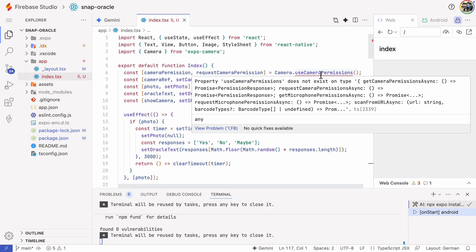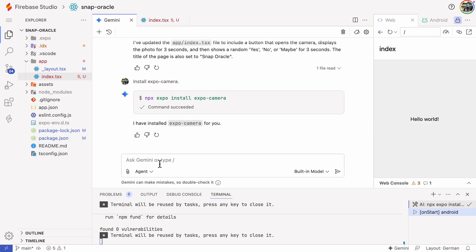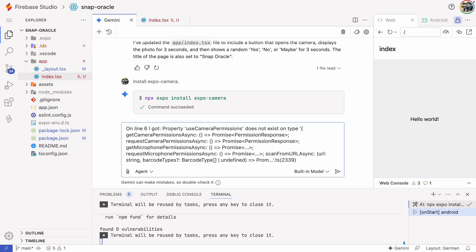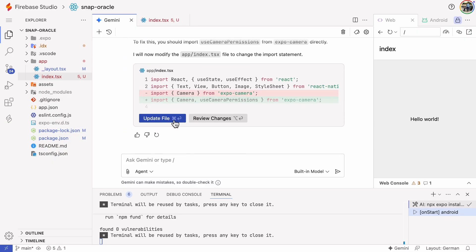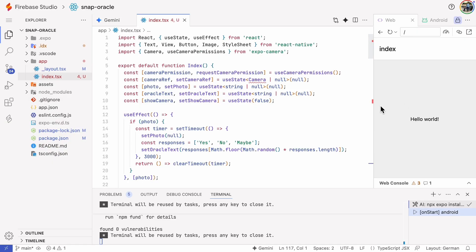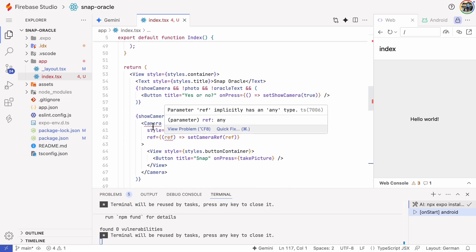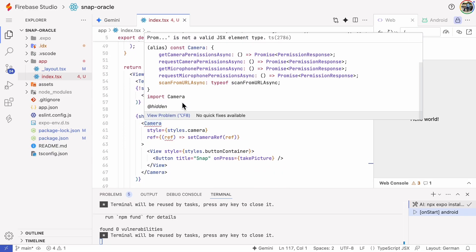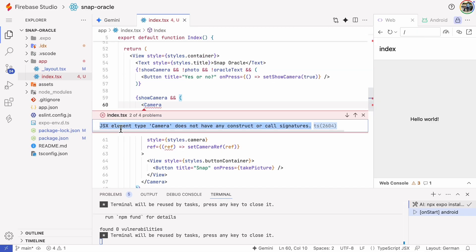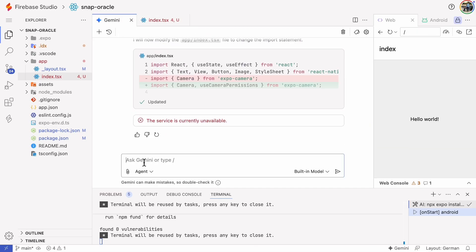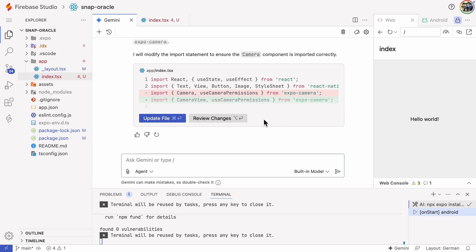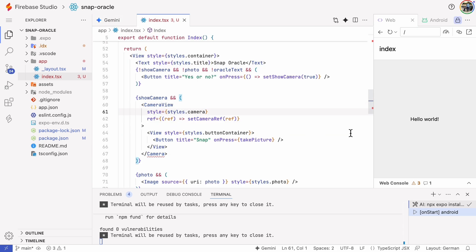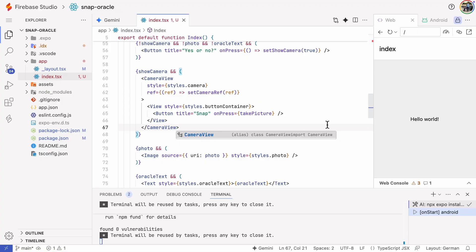Now we have a new error. I'll copy the error and the line number and give it to the AI. We got rid of that one. Let's try another. And that one is gone too.